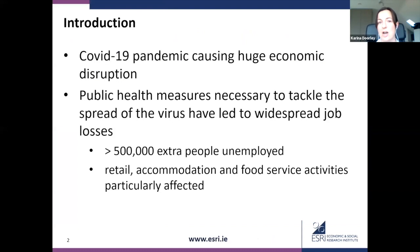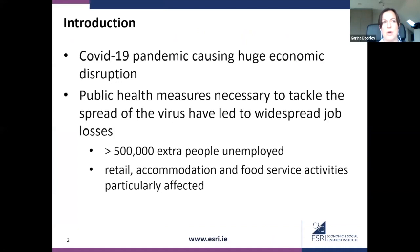This is a topic that needs very little introduction. We know that the COVID-19 pandemic is causing huge economic disruption and there have been widespread job losses already. This is in part due to the public health measures that are necessary to tackle and contain the spread of the virus. The latest figures from unemployment receipts show that about 500,000 extra people are unemployed now directly as a result of COVID-19.